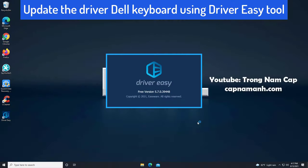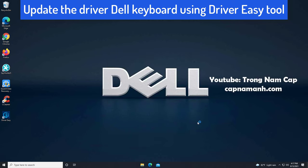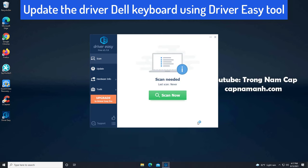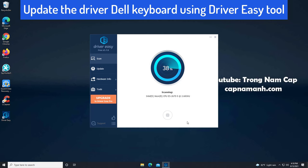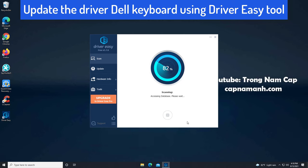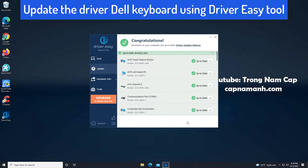If you don't have the time, patience or computer skills to update the driver manually, you can do it automatically with Driver Easy. Driver Easy will automatically recognize your system and find the correct drivers for it. You don't need to know exactly what system your computer is running. You don't need to risk downloading and installing the wrong driver, and you don't need to worry about making mistakes when installing.